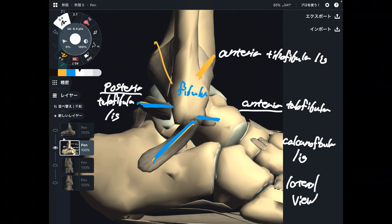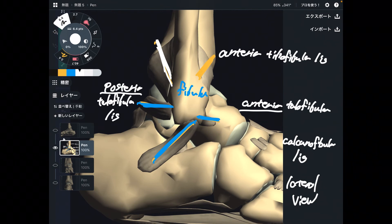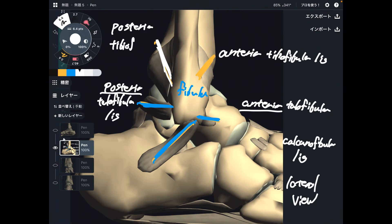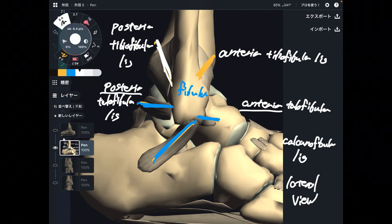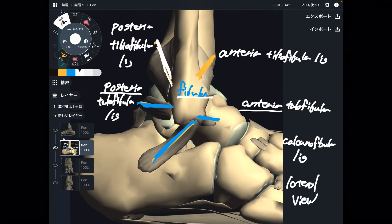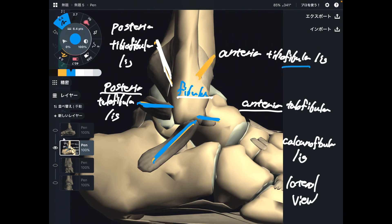The last ligament is on the posterior part and connects tibia and fibula — this is the posterior tibiofibular ligament. You can see the pattern: the name of fibula comes second — anterior tibiofibular, anterior talofibular, calcaneofibular, posterior tibiofibular.